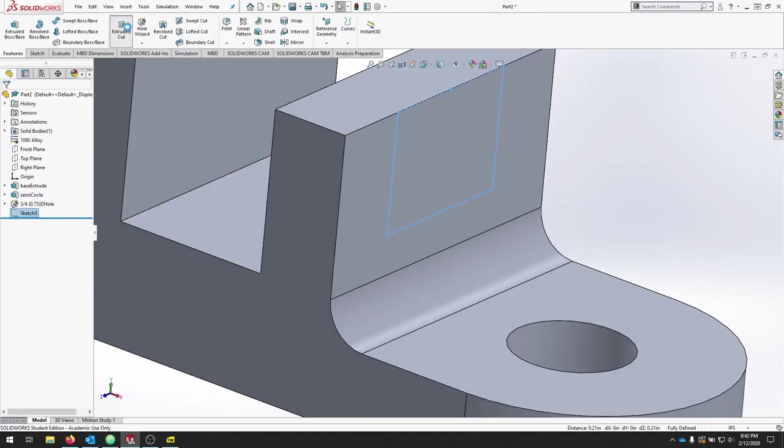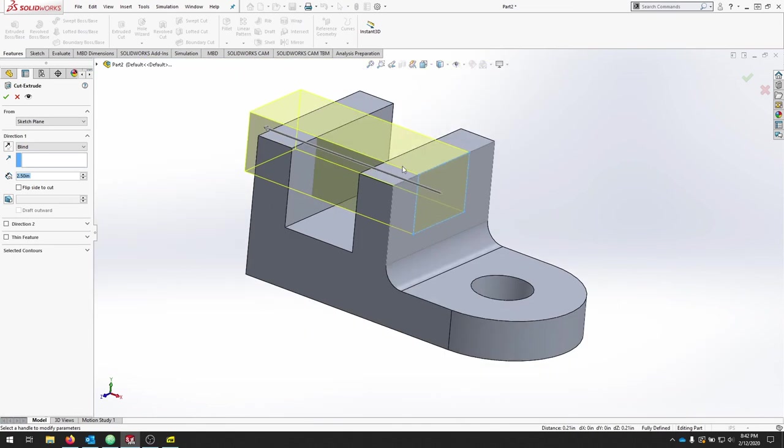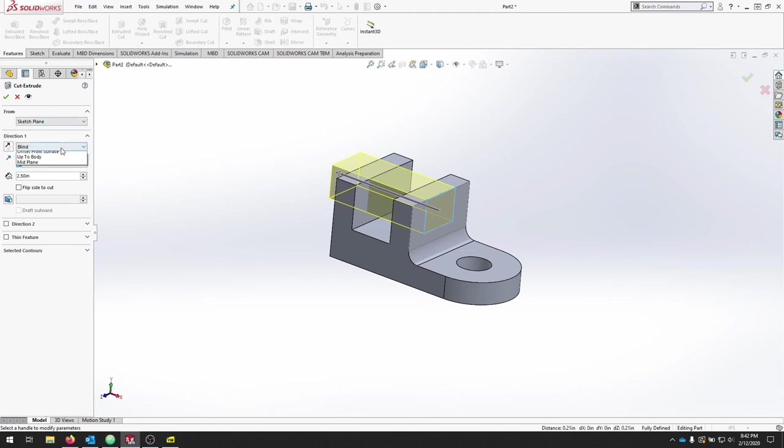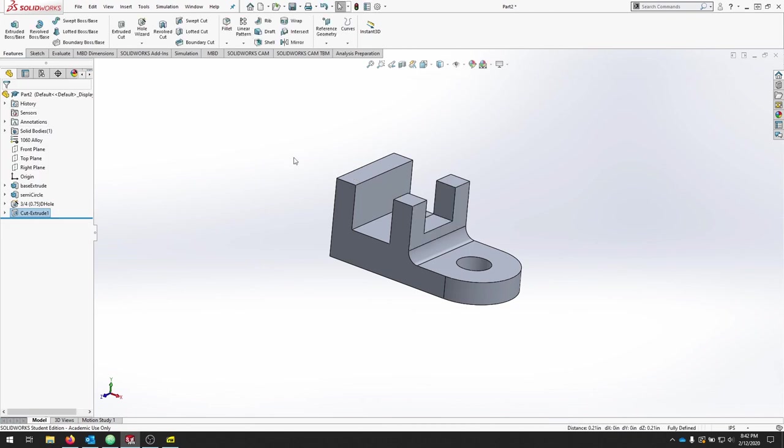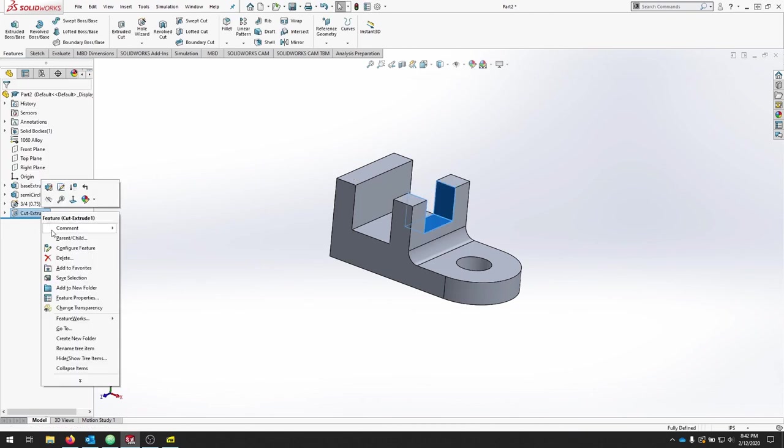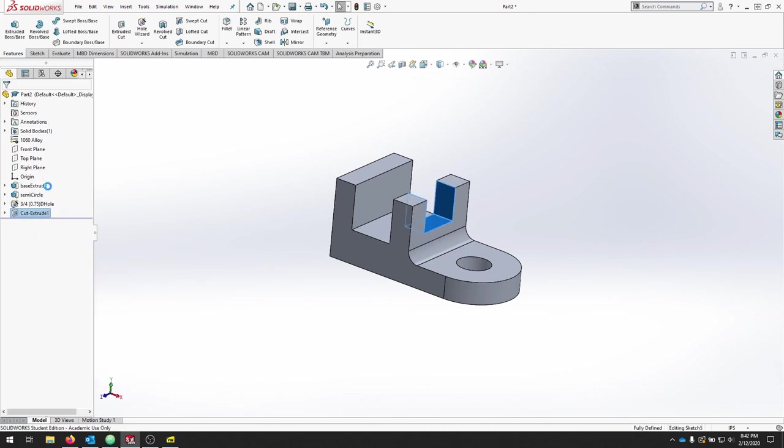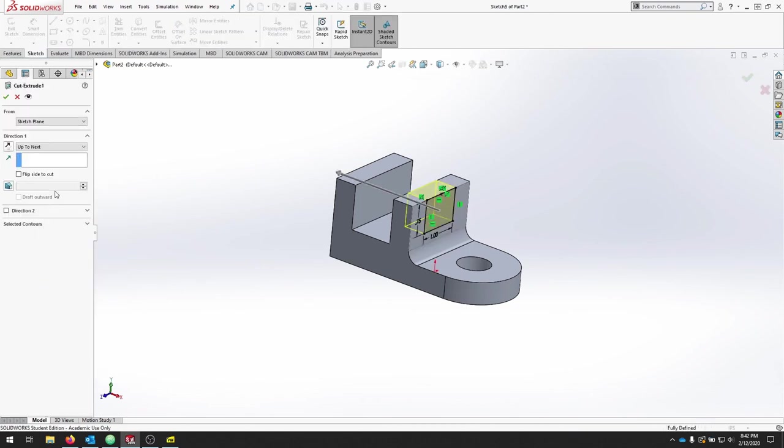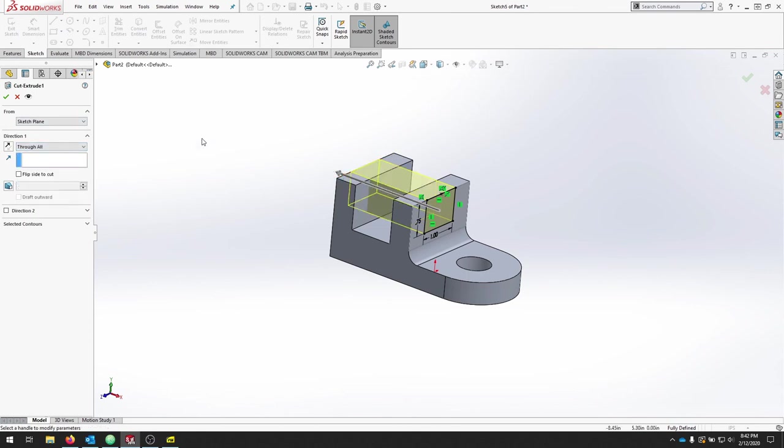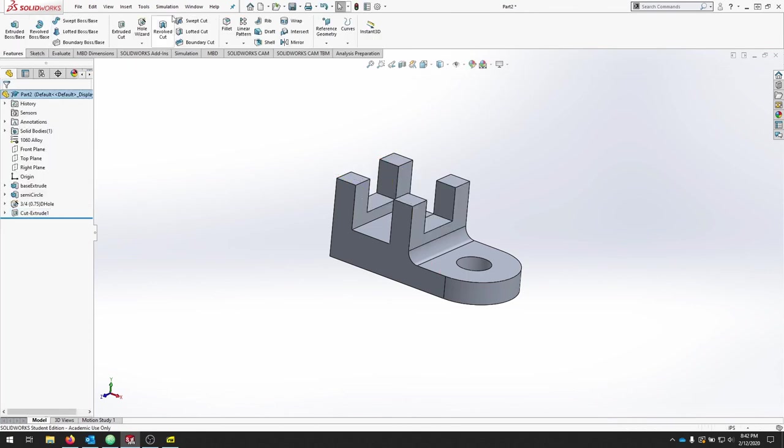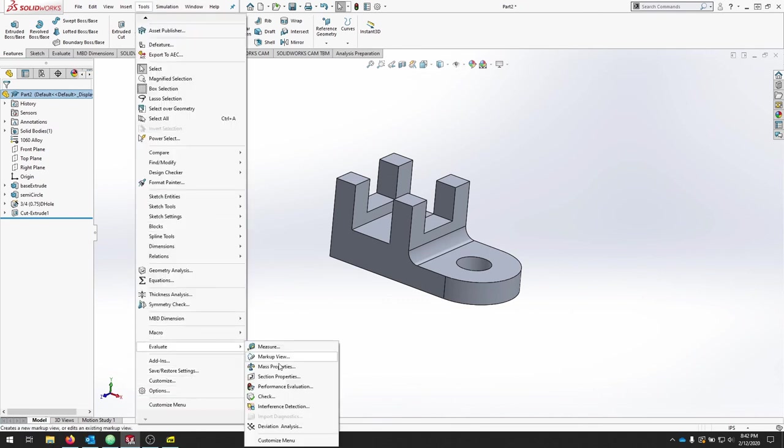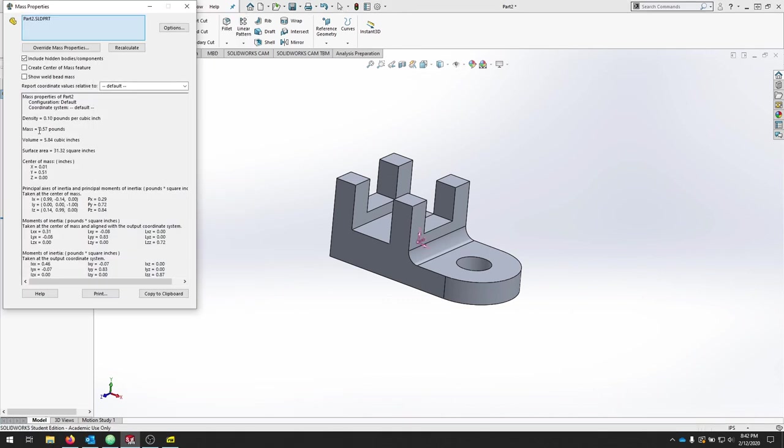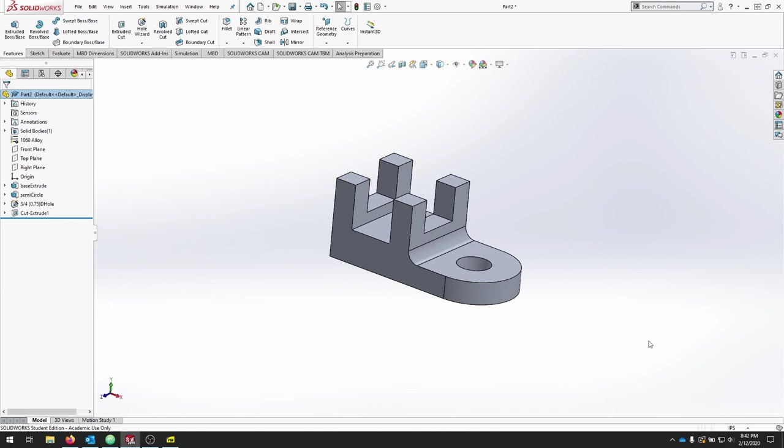I'll hit Features. I will do an extruded cut. And I can do an extruded cut just to one face by selecting up to next and hitting check. Or I can right click, edit my feature, and I can do a Through All and make sure it goes through both. Here I can go to Tools and Evaluate, Mass Properties, and see how much I lost just by taking that cut away. Don't forget to save your part.